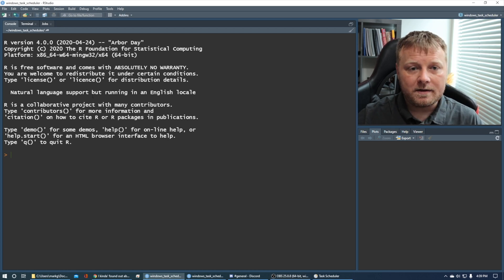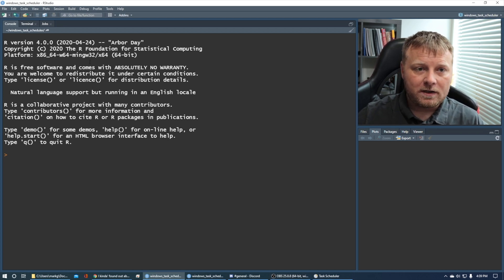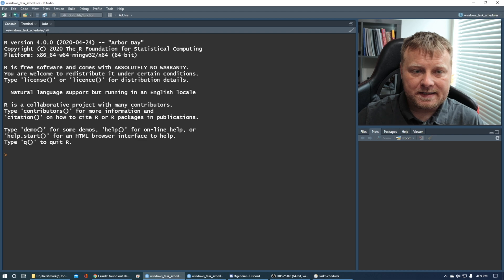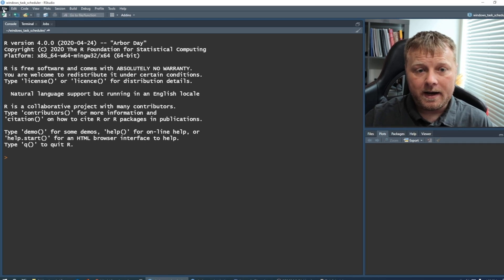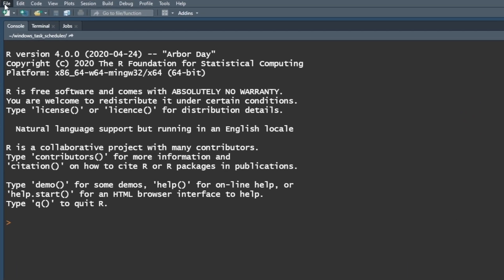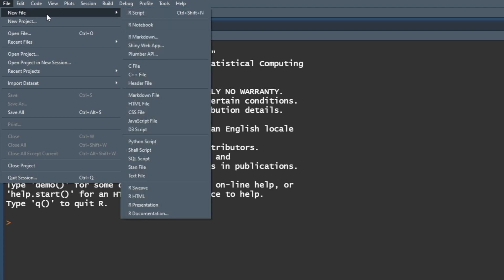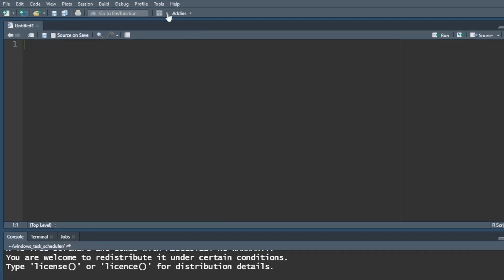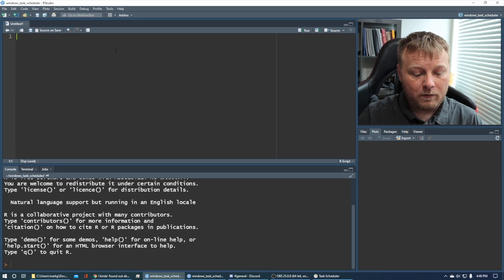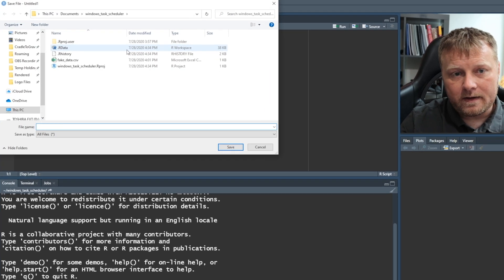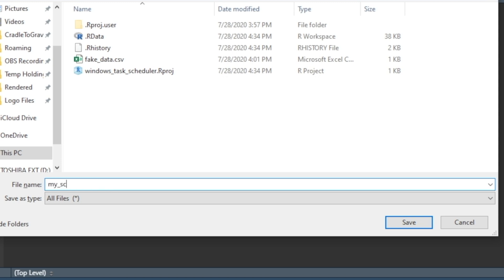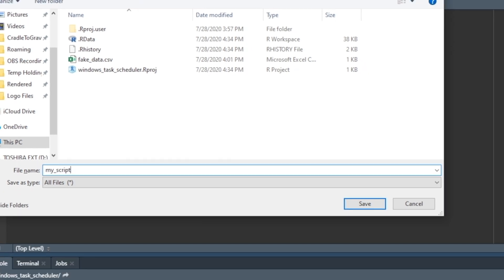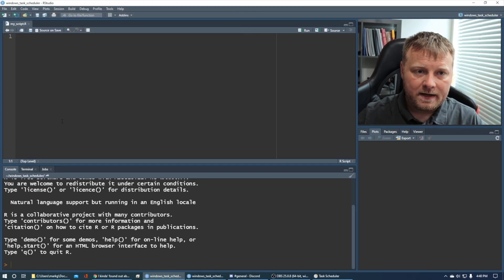What I have here is a blank, brand new project called Windows Task Scheduler, and what you want to do is create a project and then do a new R script. So Control-Shift-N or File-New-R script, and we can just call this whatever we want. Do Control-S and save it. I'm going to call it my underscore script, and it's going to be a .R file because it's an R script.